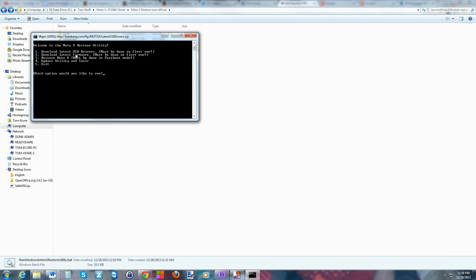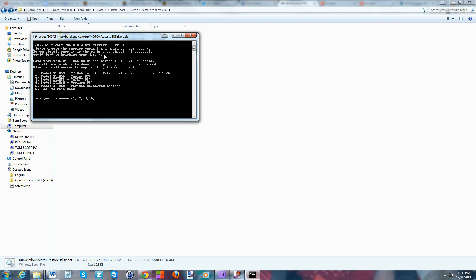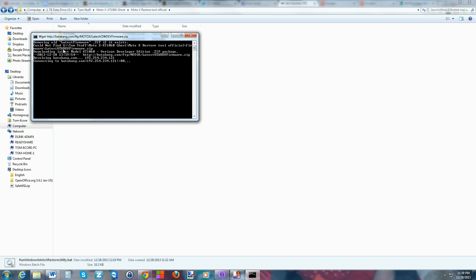The next part of the process is to go to step 2 and download the latest firmware. Hit 2 and enter and then you've got to pick your firmware. Here you can see T-Mobile, Sprint, AT&T, Verizon — it tells you the XT device model for each. I have the Verizon Developer Edition so I need to download that one. You need to pick the right one for your device. I'm going to click 5 for mine.